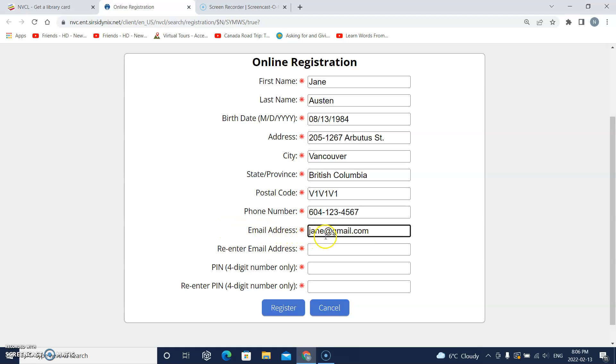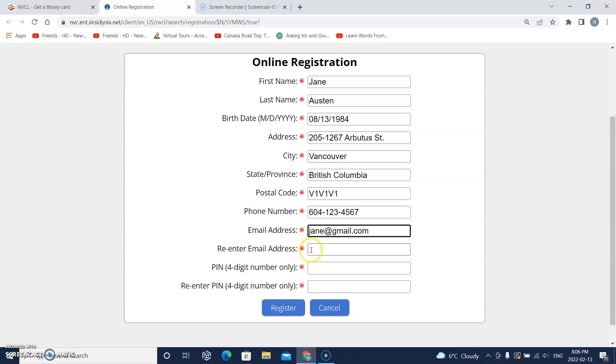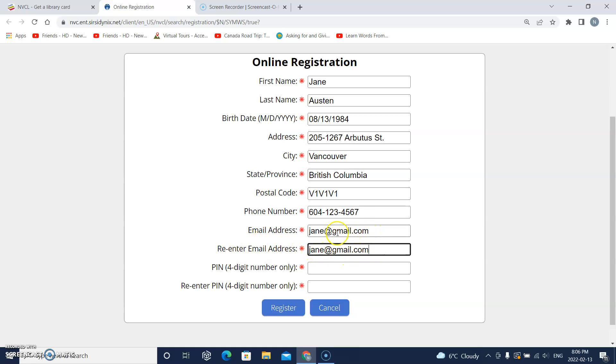Check to make sure it's right. Okay, this says re-enter email address, that means I have to type it again. So I'll click on the box and I'll type it again. Okay, make sure it's correct and make sure this is all the same.